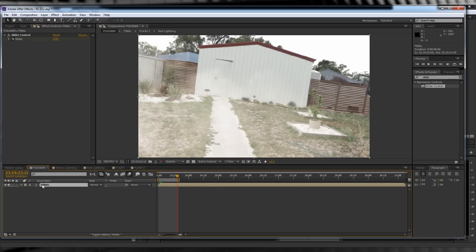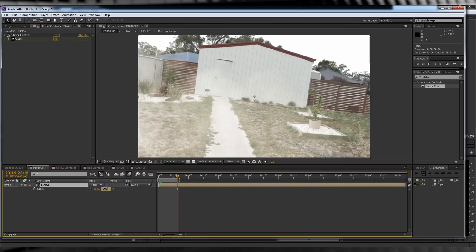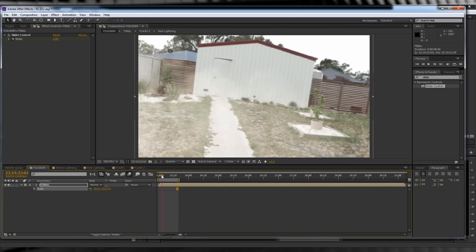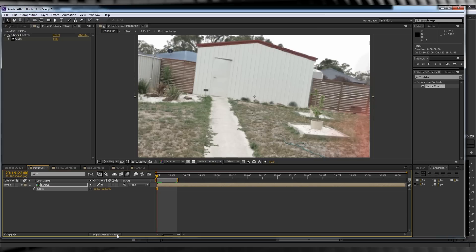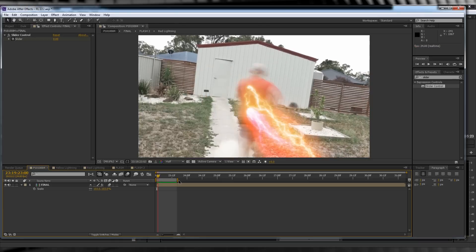At this point we'll also hit S and scale up our comp to say 103 percent. Doing this will hide the edges of your comp peeking in while the wiggle is taking place. Obviously if you crank up the wiggle a little bit further, you'll have to increase the scale as well. Turn on motion blur for the comp and the layer and let's check out a preview.